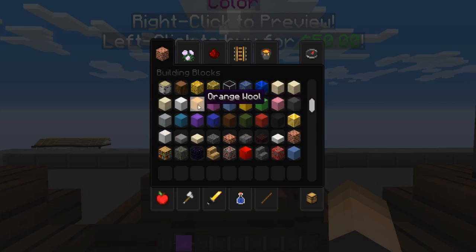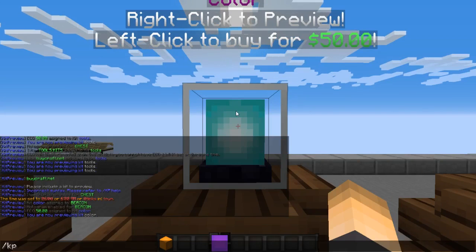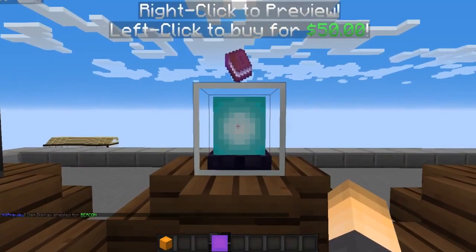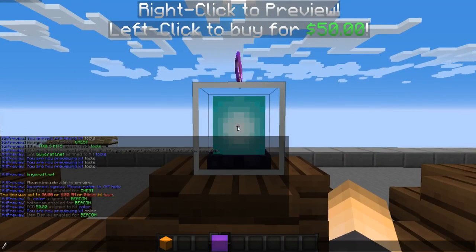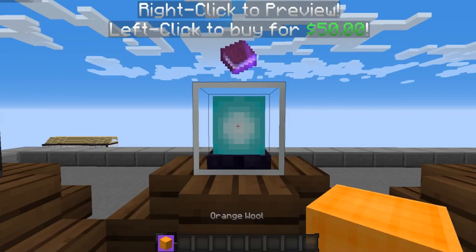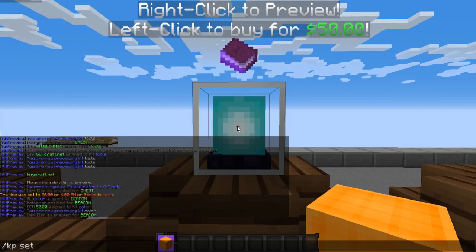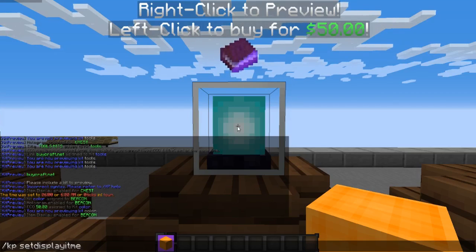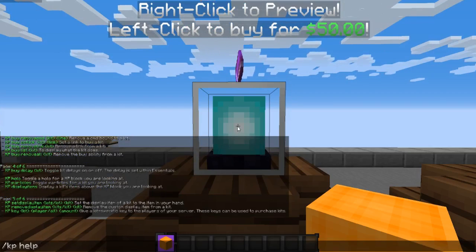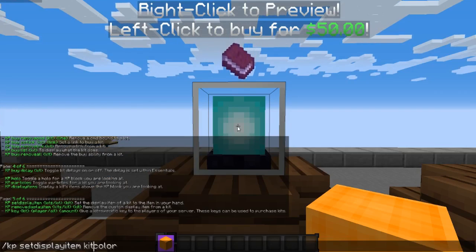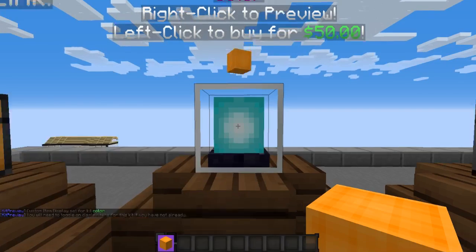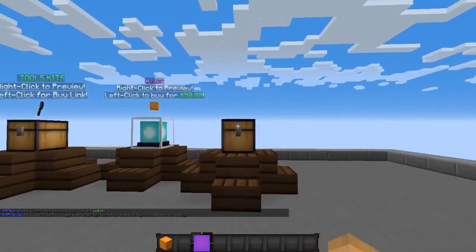Instead of displaying a floating book for the color kit, I want to display a custom item — orange wool. While holding the orange wool and looking at the block, type `/kp set display item`, then declare whether it's 'kit' or 'kits', followed by the kit name 'color'. Now it floats orange wool on top of the block just like we wanted.